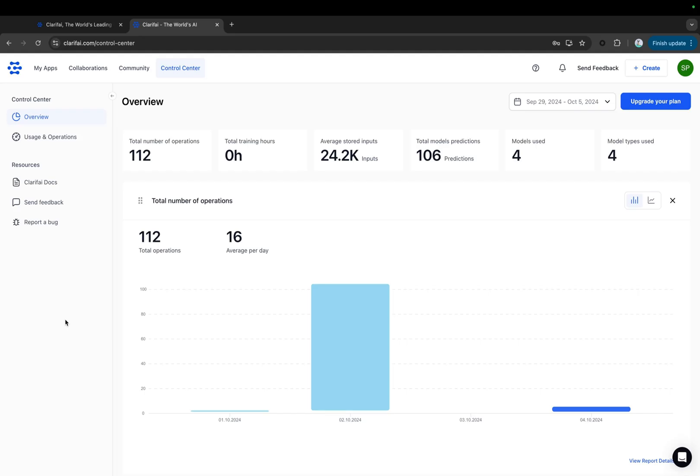We are excited to introduce the new Clarify Control Center, the unified dashboard, a single pane of glass to monitor everything happening within your account on the platform.